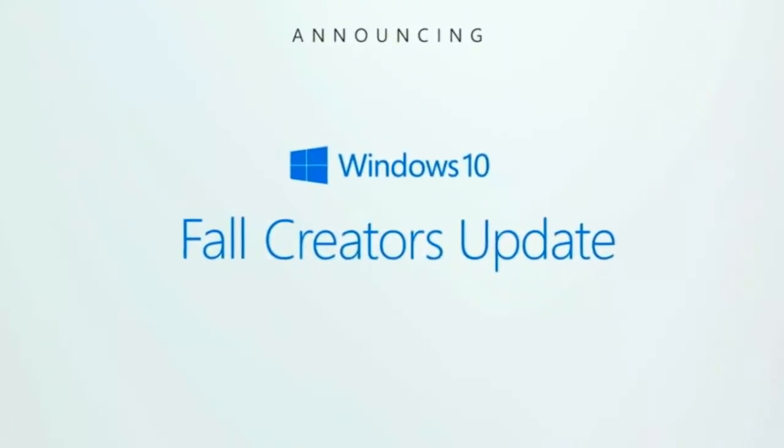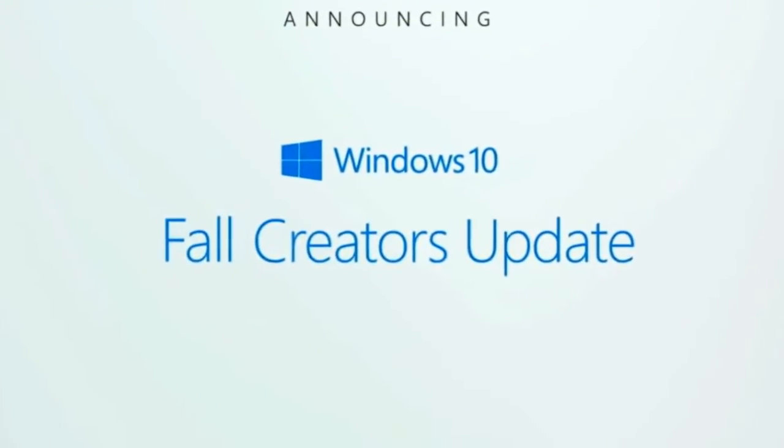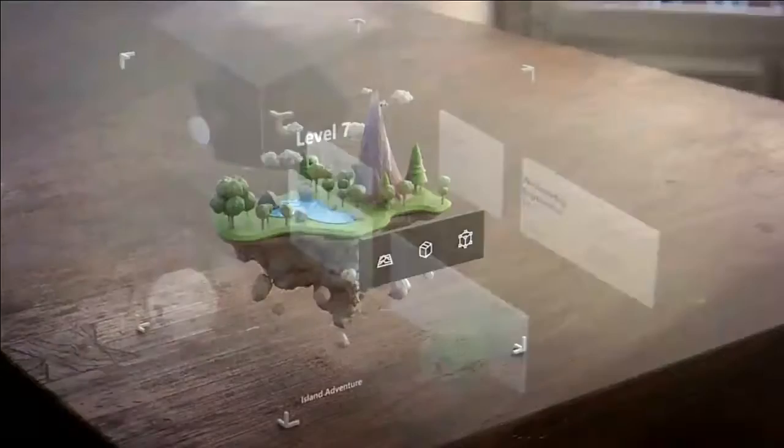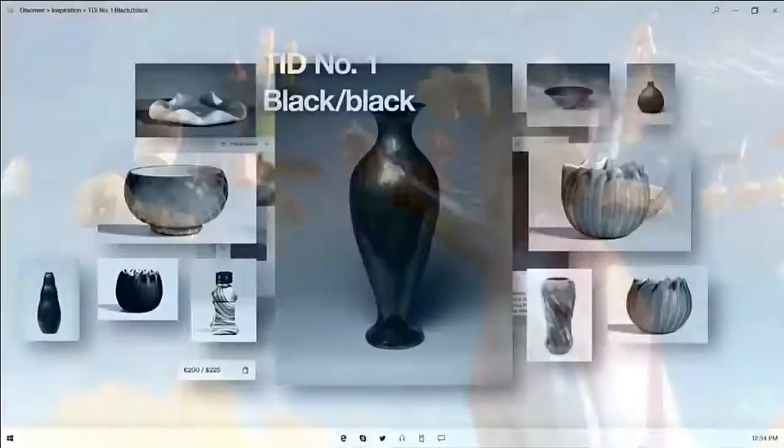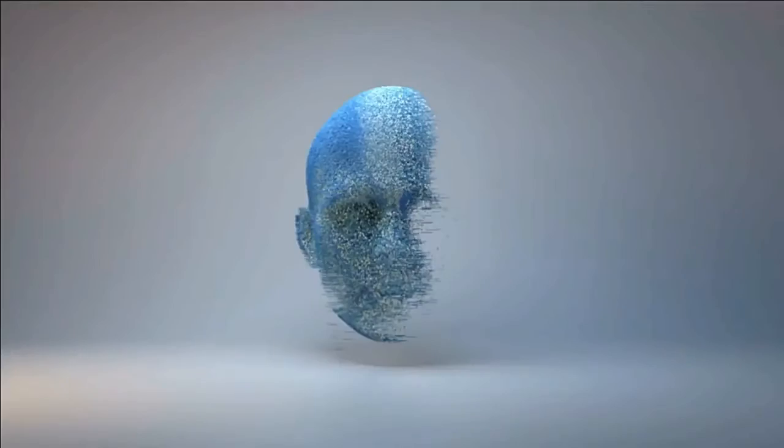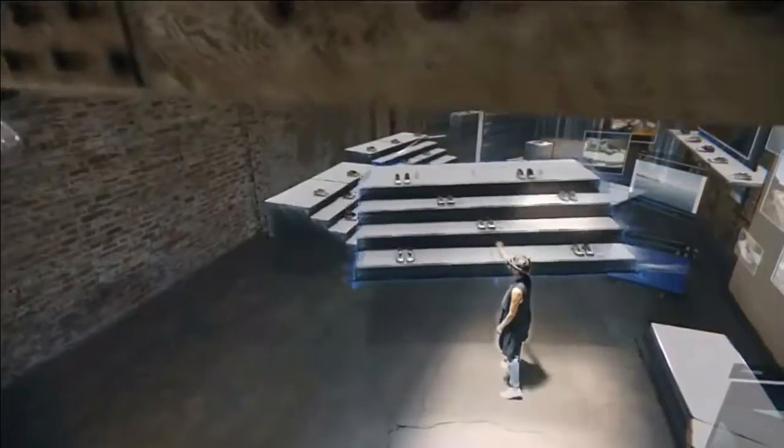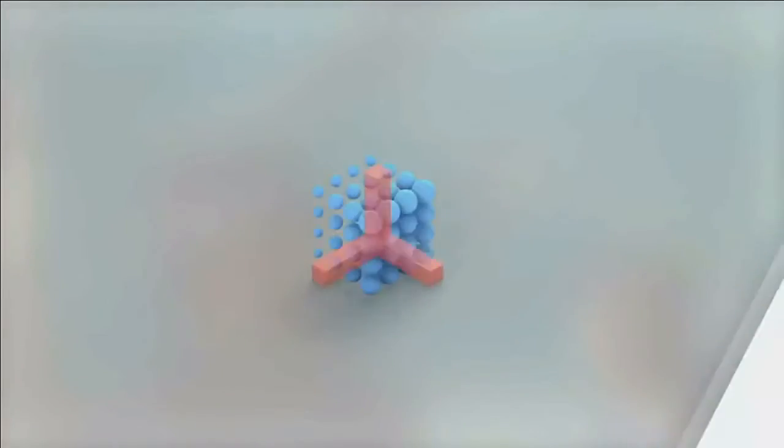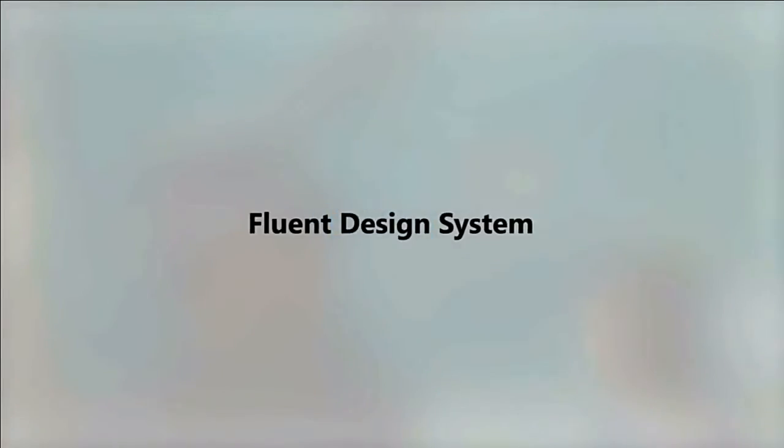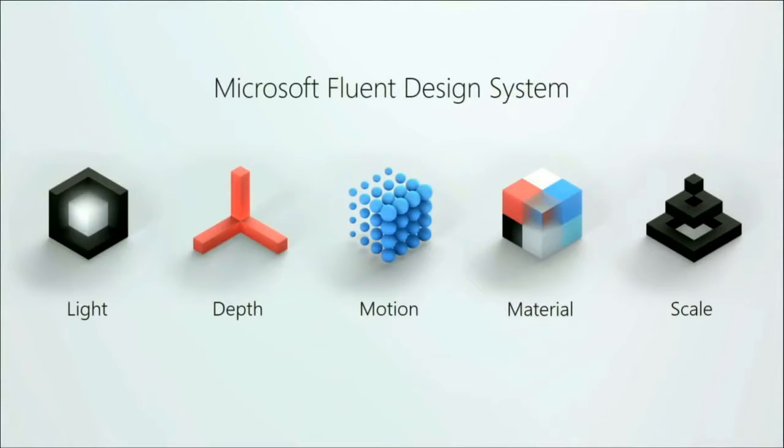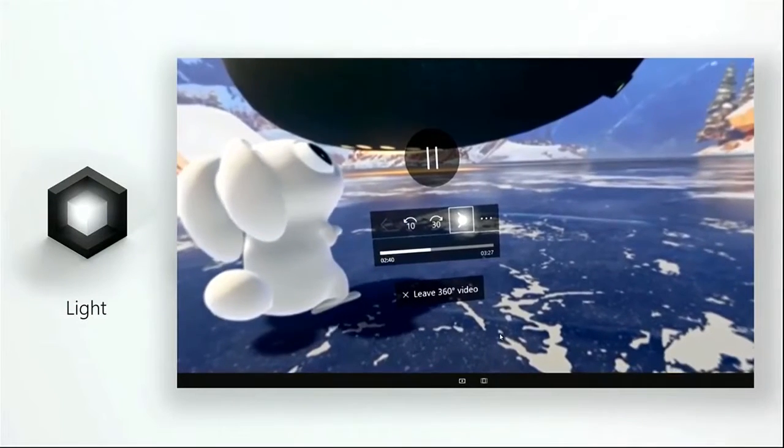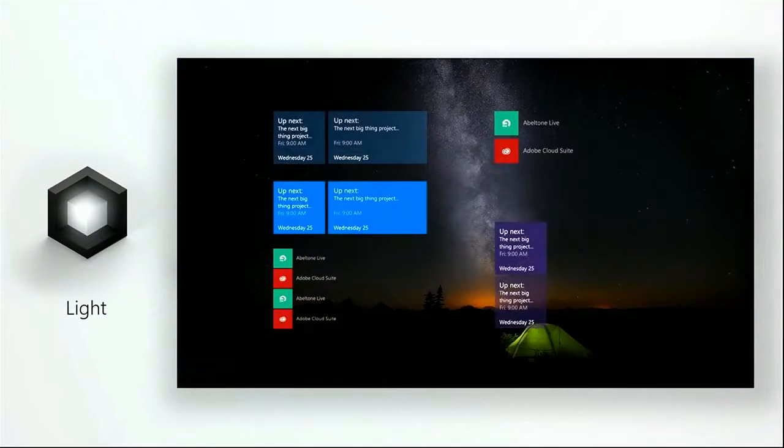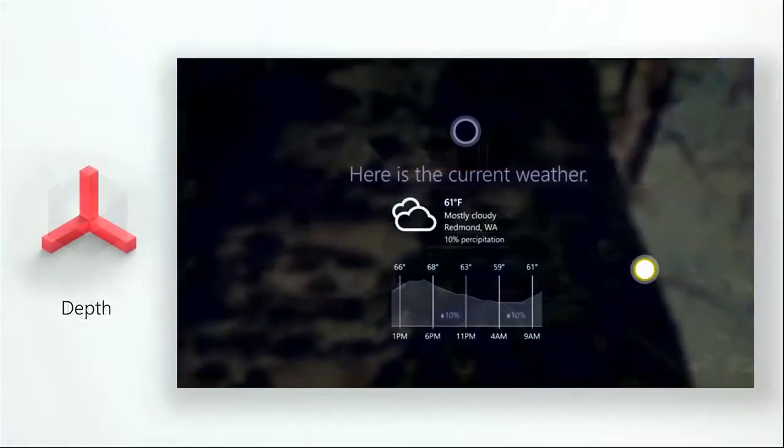This is Fall Creators Update. In this you can see how Windows Creators made this window. Fluent Design System is based on light, depth, motion, material, and scale. Now I'm going to explain you in light.